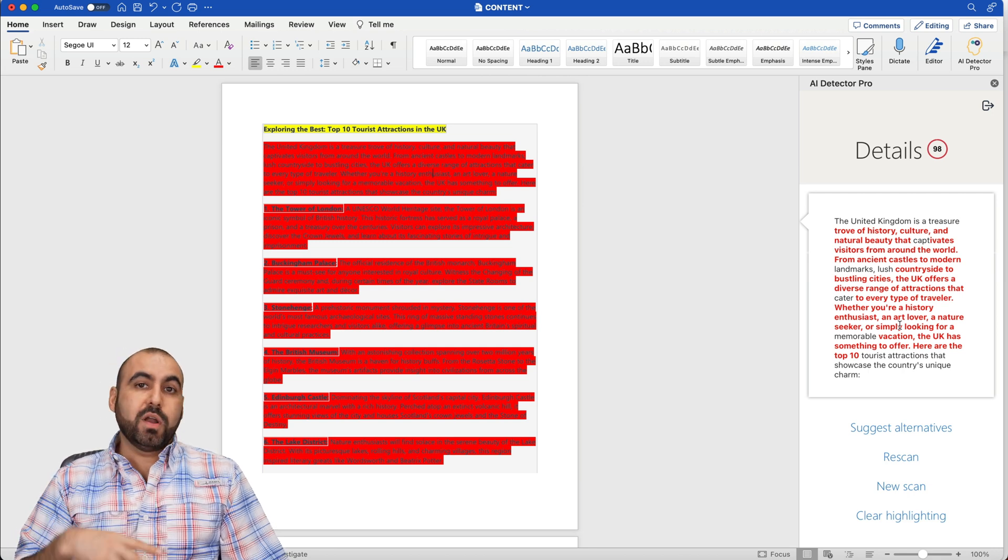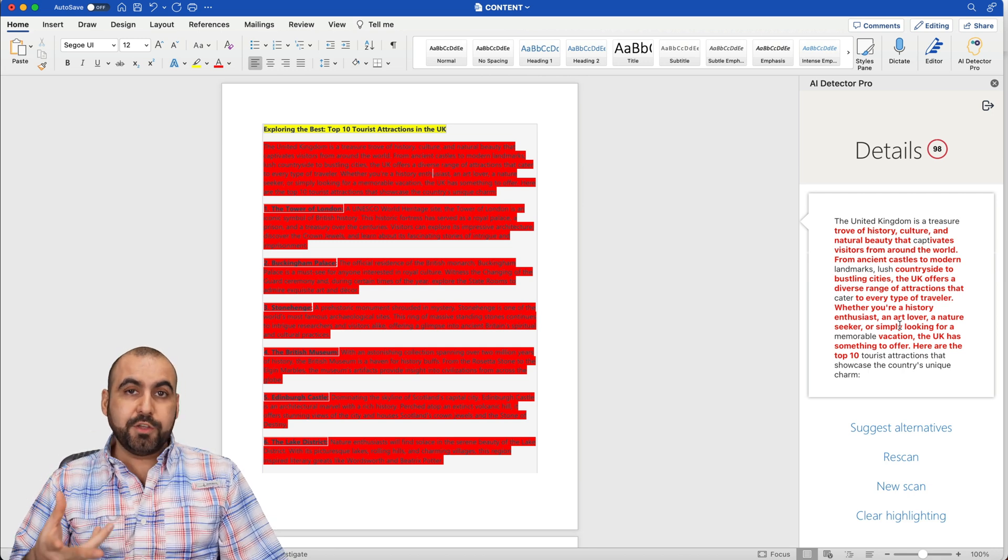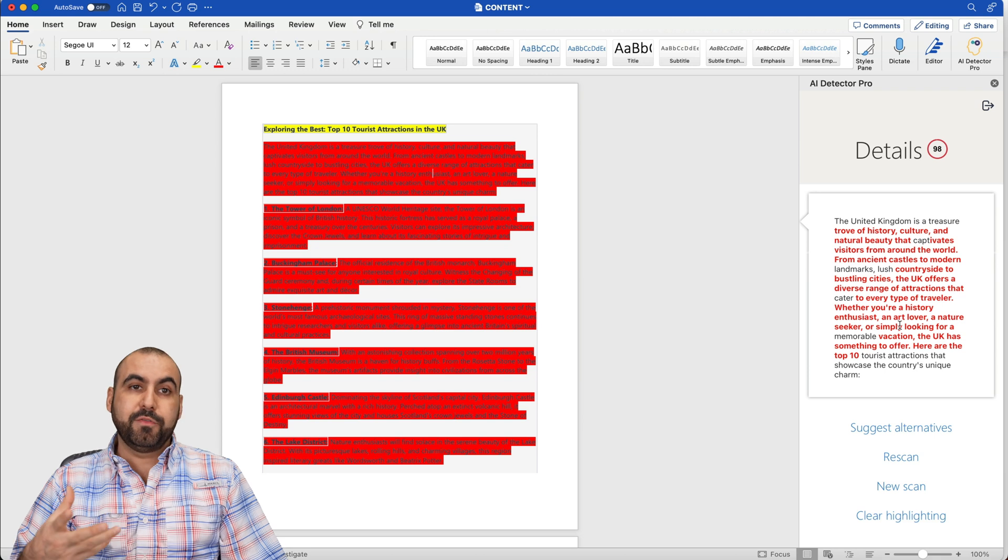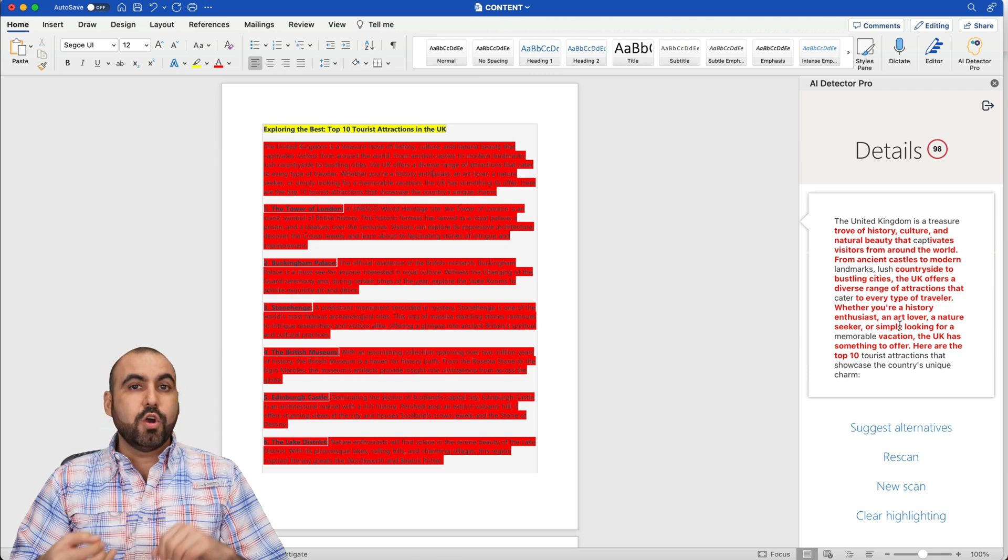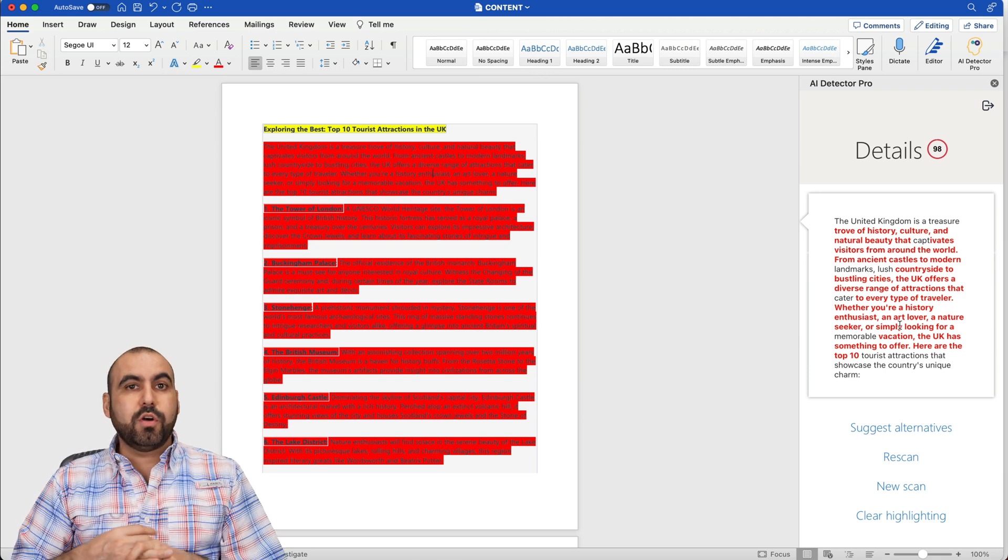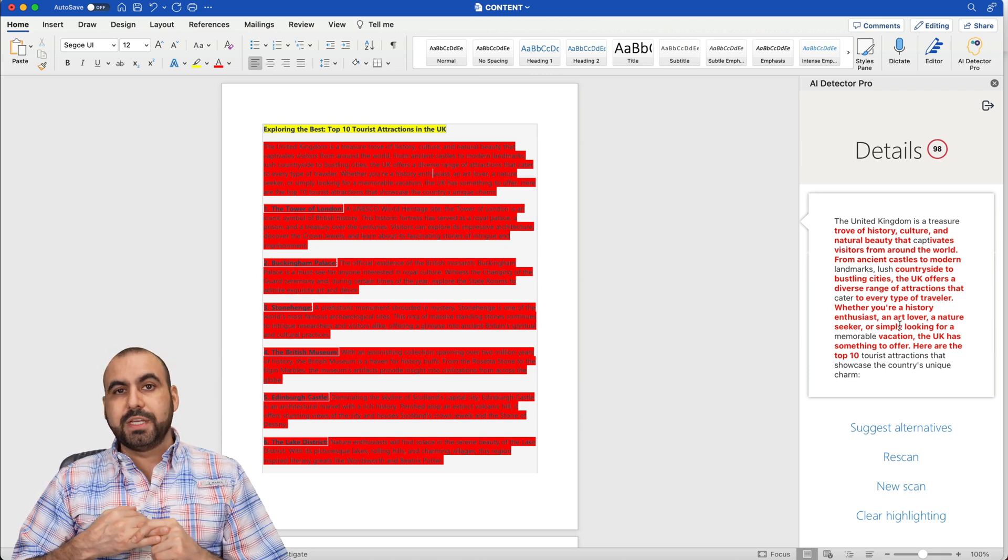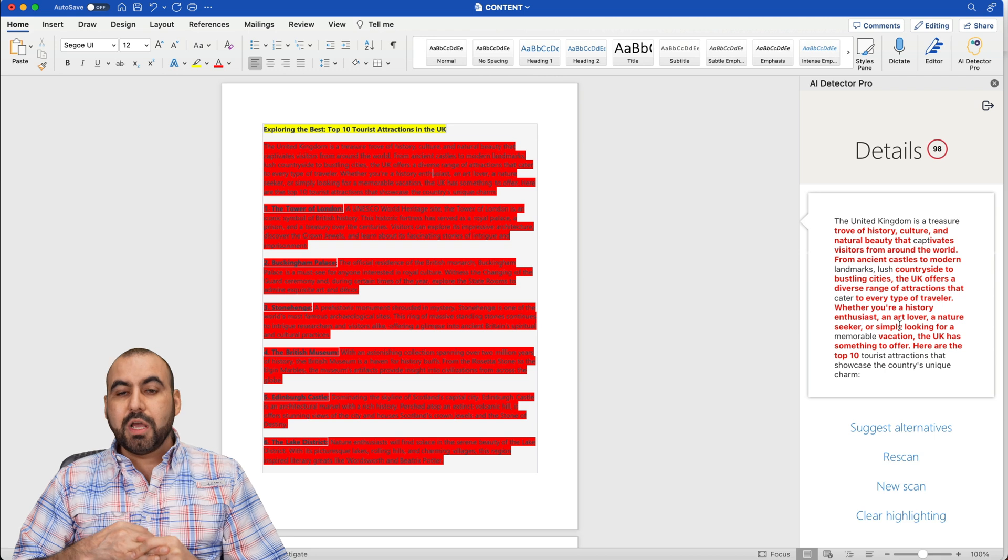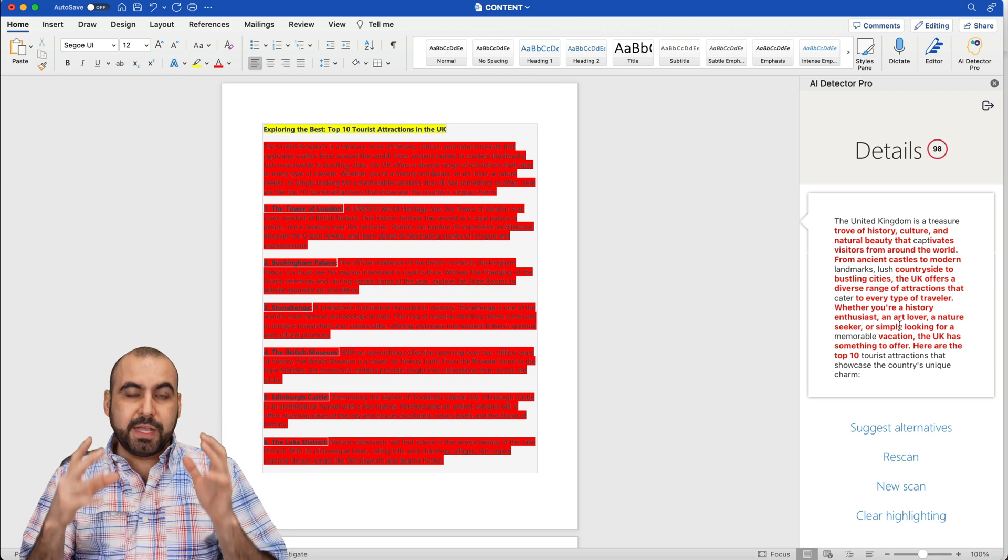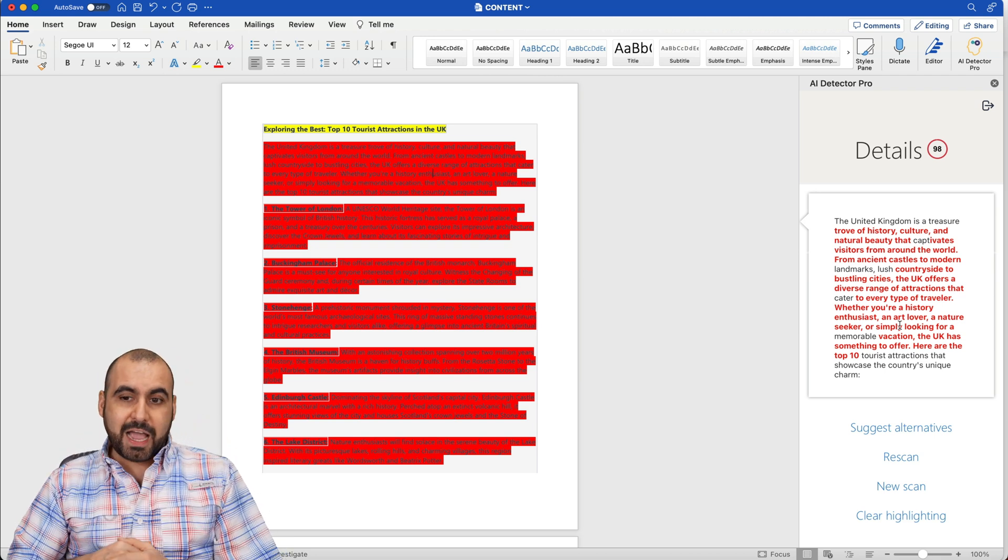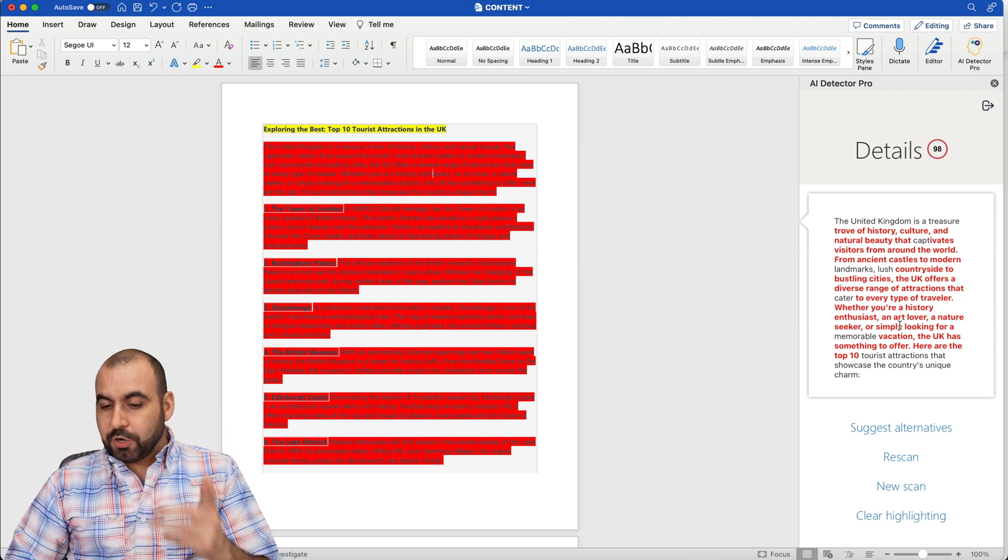Like I said, if you want to avoid getting caught using an AI writer, or second of all, if you're a teacher or you're the owner of a company and you don't want people using AI writers, well, this could be a tool for you to detect if they're using AI or not.